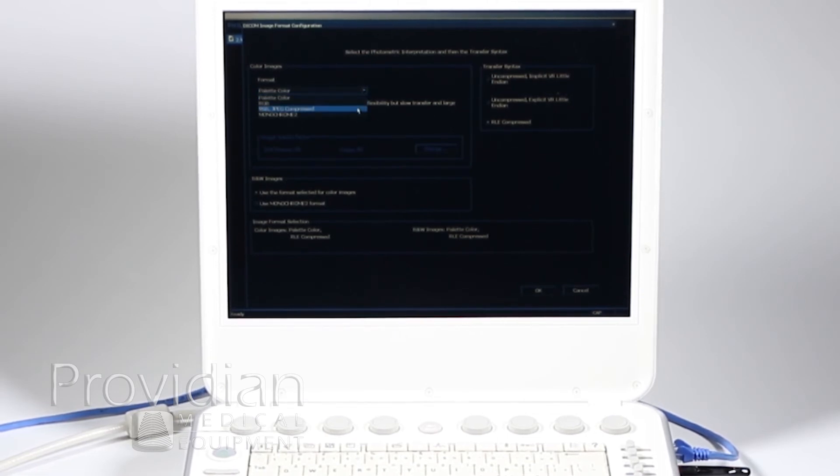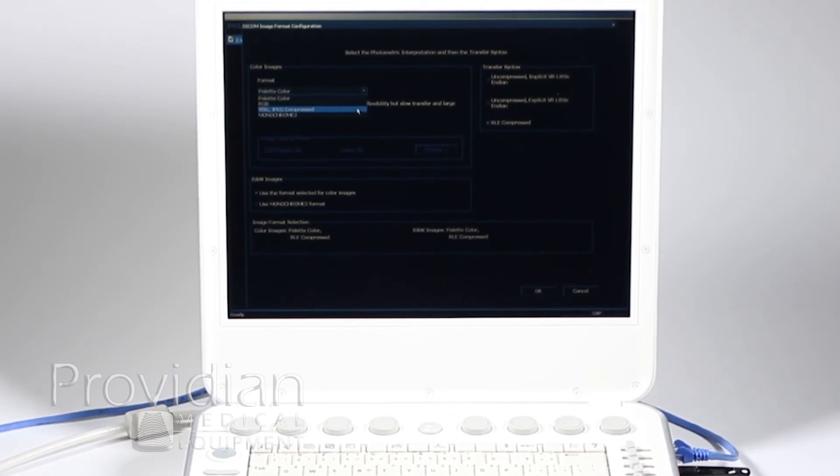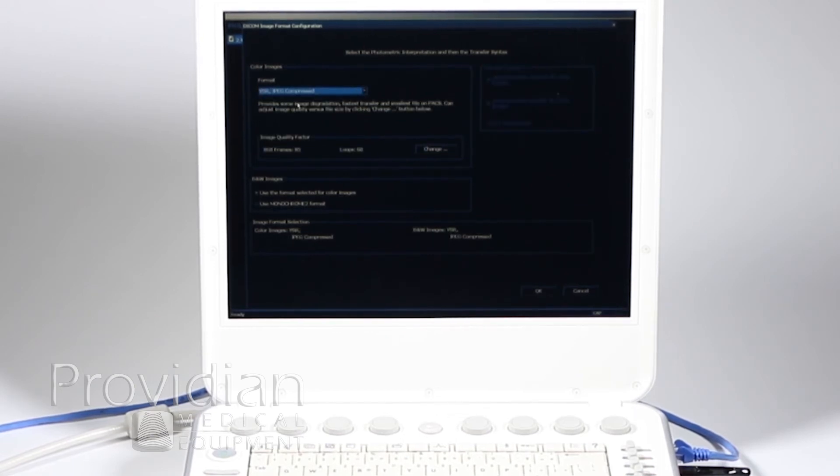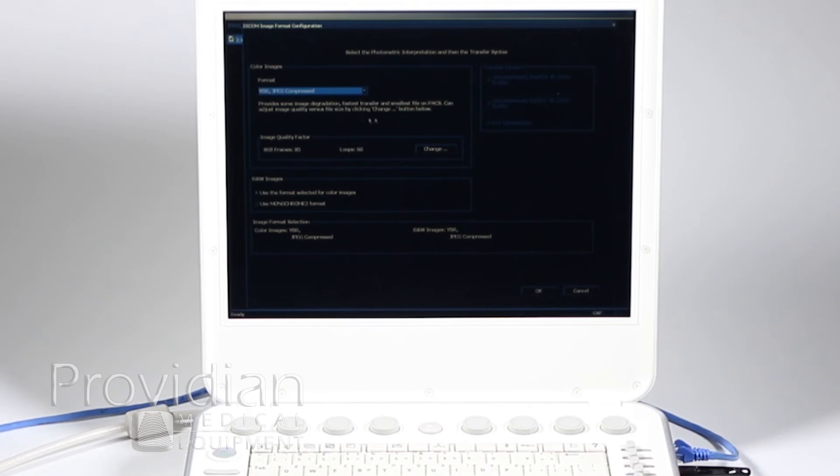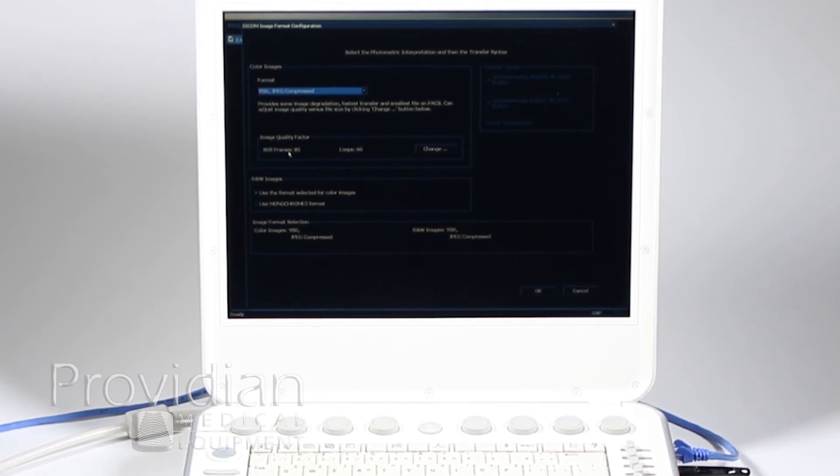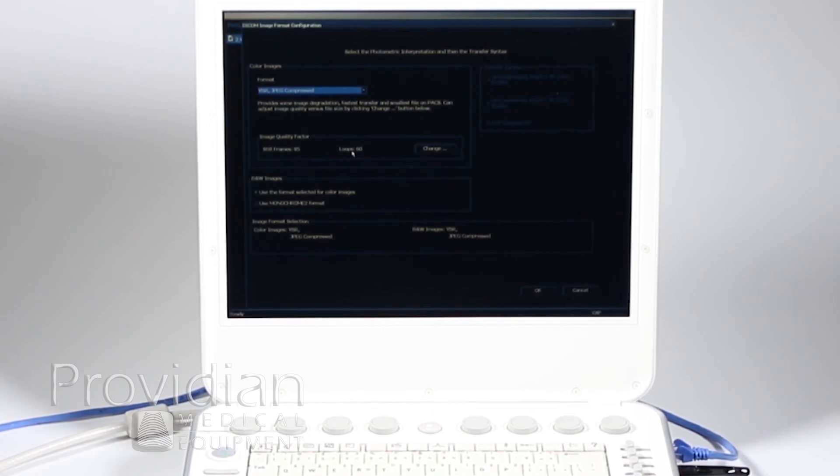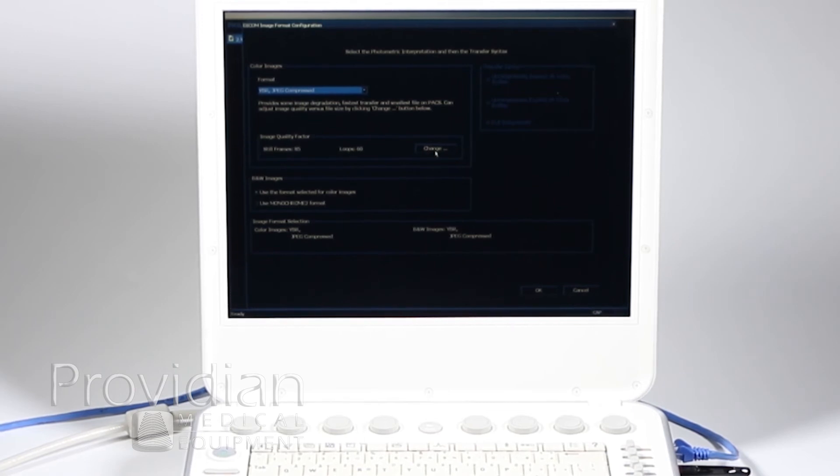In general, they're choosing JPEG compressed here. This YBR JPEG compressed. And this says provides some image quality degradation, faster transfer and smallest file unpacks. And you can adjust that quality as to what it said. It's saying still frames 85. That means an 85 percent compression and the loops is 60 percent.